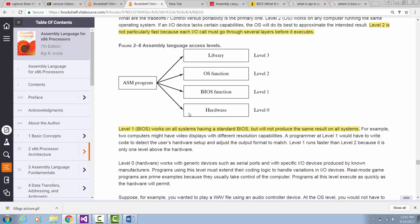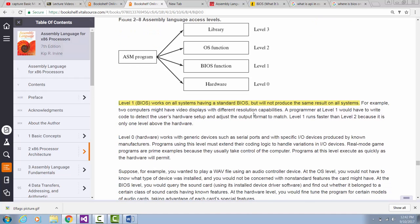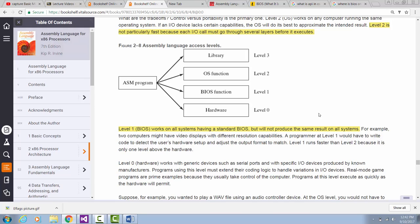If you do your input-output directly by accessing the hardware — reading or writing by talking directly to the hardware — your code is generally not portable, because you're accessing a specific hardware device, maybe a video card or audio card, which are manufacturer-specific. So your code for reading and writing may not be portable. However, as an assembly language programmer, especially when writing gaming software, you want to gain speed by controlling the hardware directly, so you can use level zero input-output functions by accessing the hardware level.